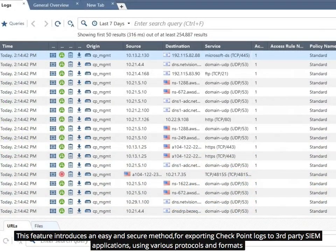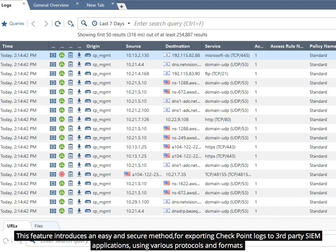This feature introduces an easy and secure method for exporting checkpoint logs to third-party SIEM applications, using various protocols like TCP or UDP, and formats like syslog, CEF, or LEEF.